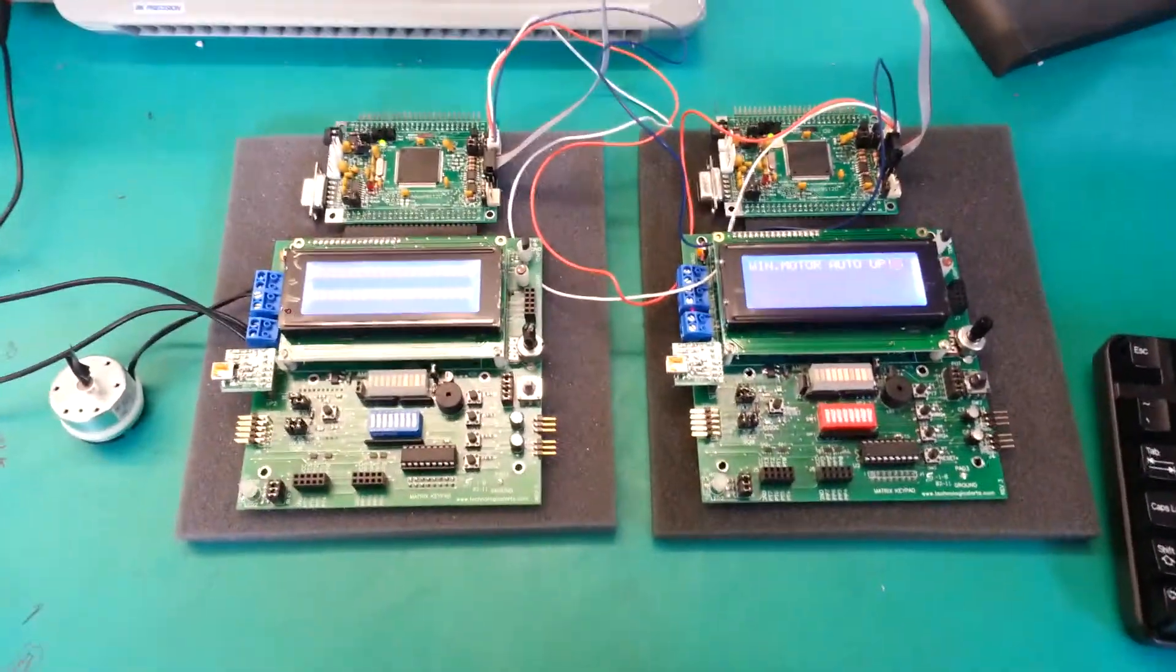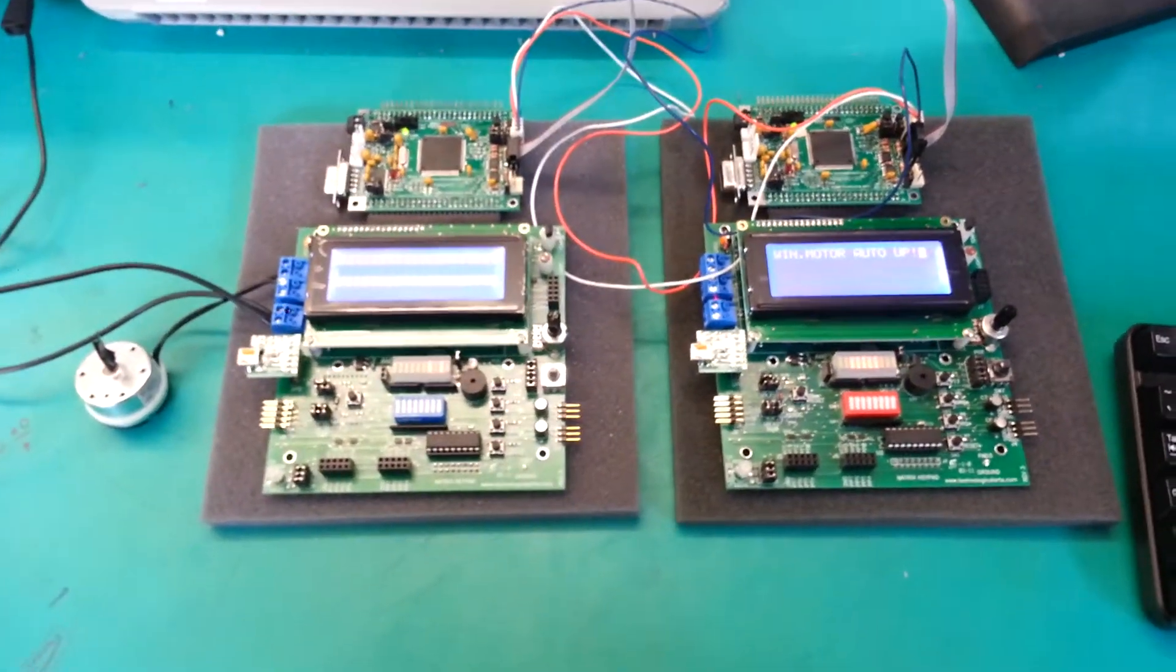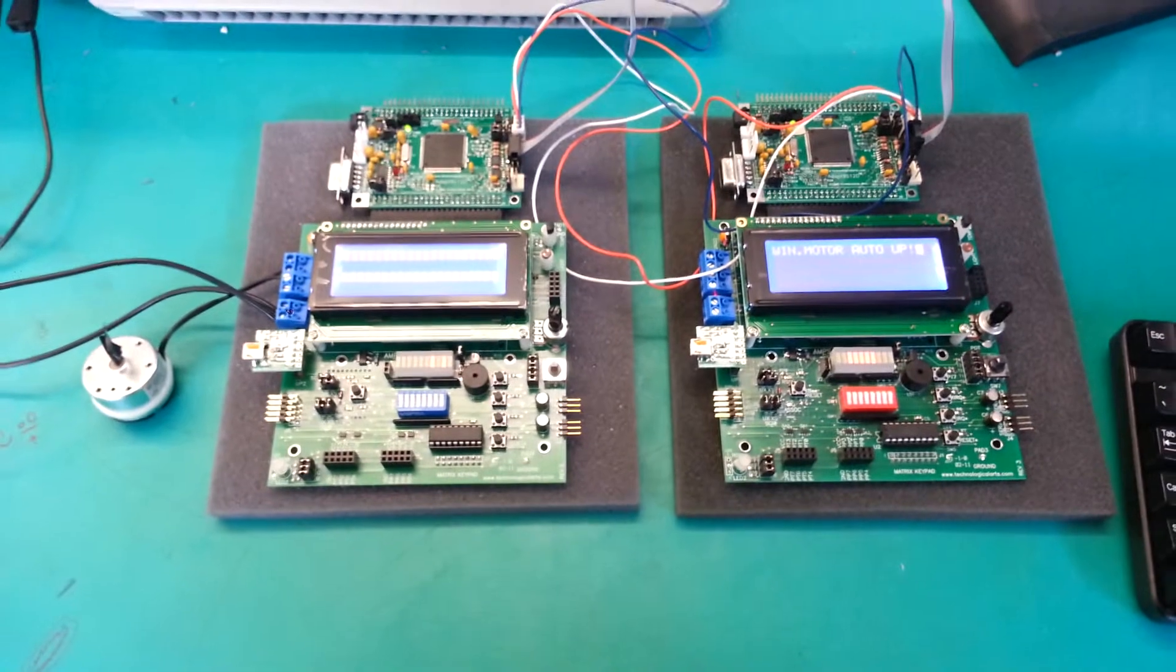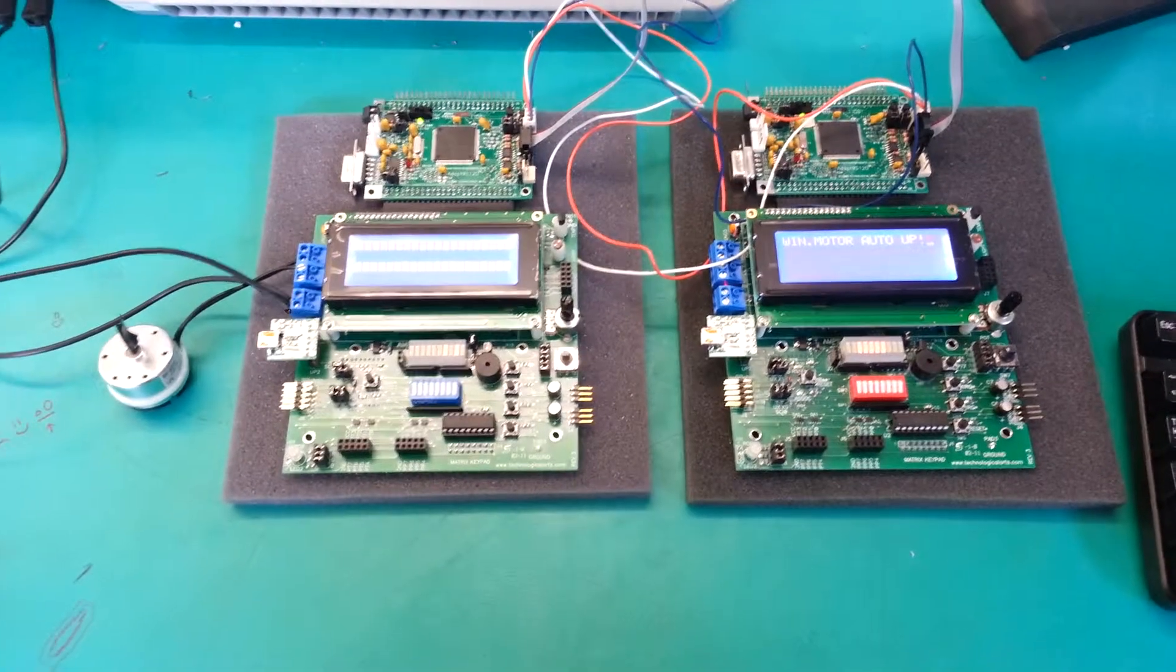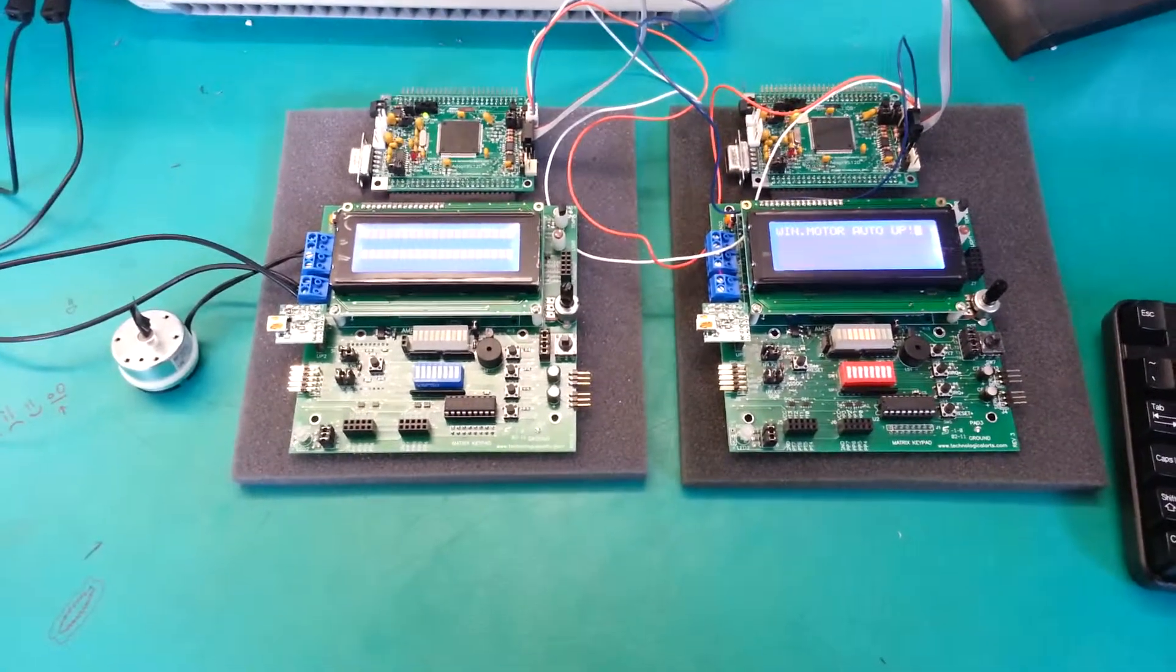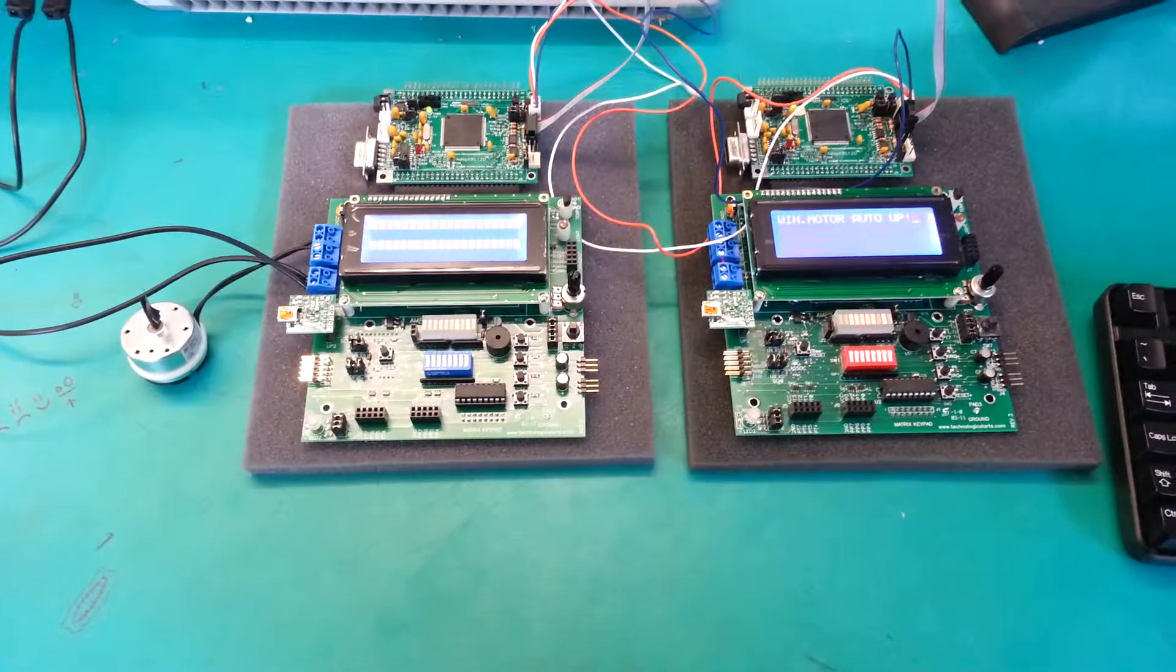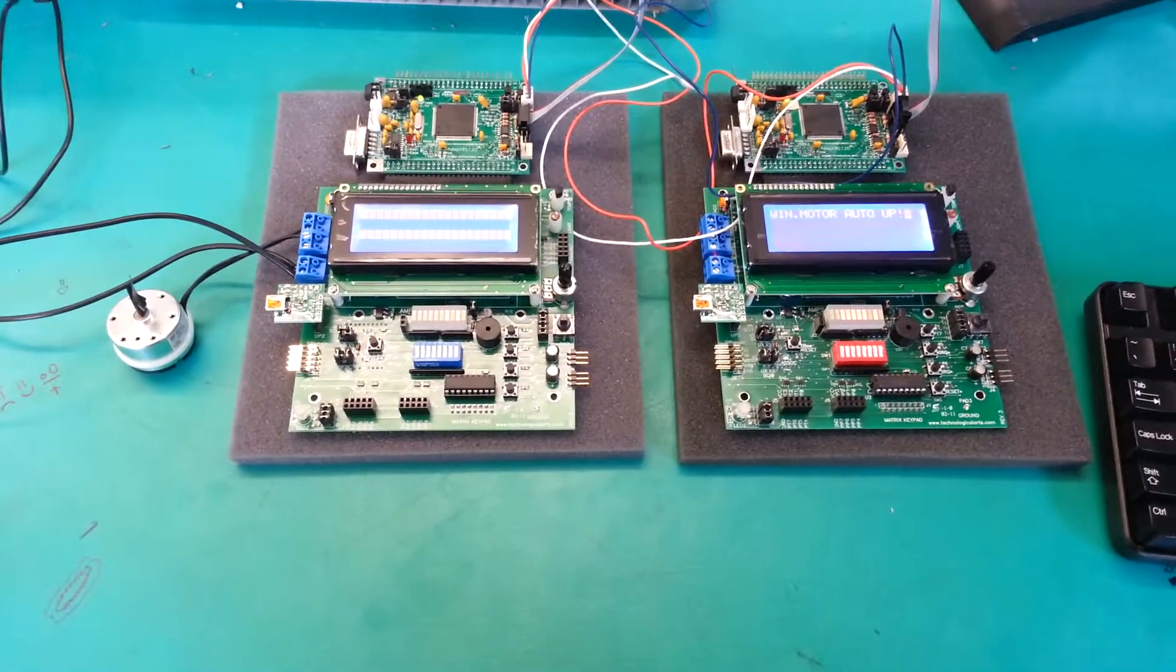This is the power window setup. There is a transmitter and a receiver microcontroller. The motor represents a power window motor in a conventional automobile.